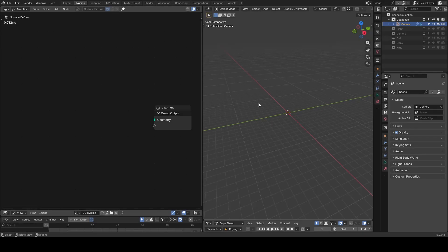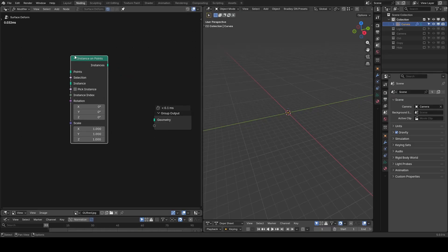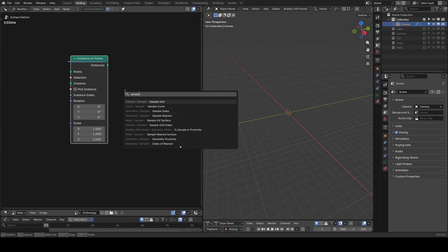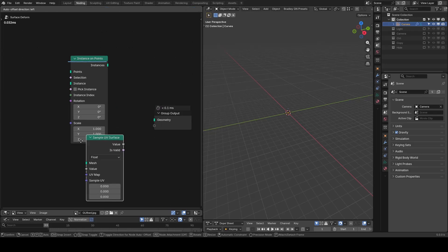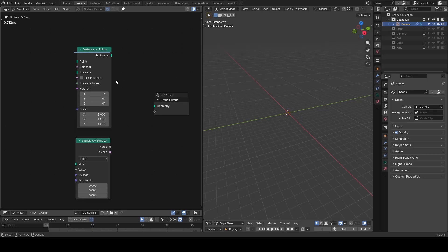Before we start with nodding, I want to talk about the two general ways to approach this animation of knitting. One method is instancing directly on the target surface. The other is to deform on the target surface using sample UV surface. The questions are: what are these methods, how are they different, and when should you use each of them?